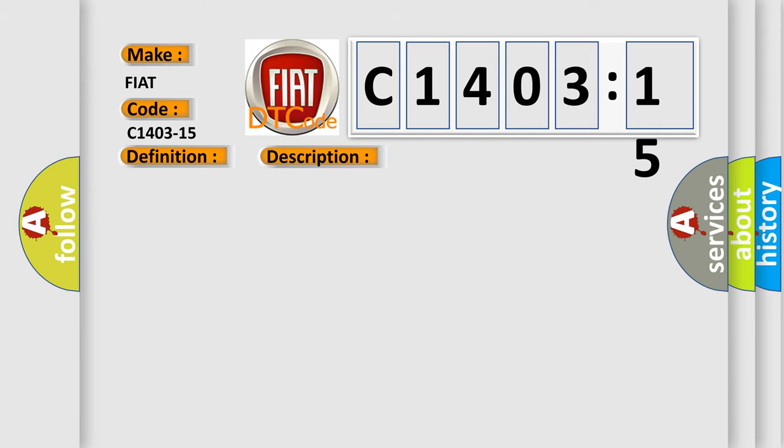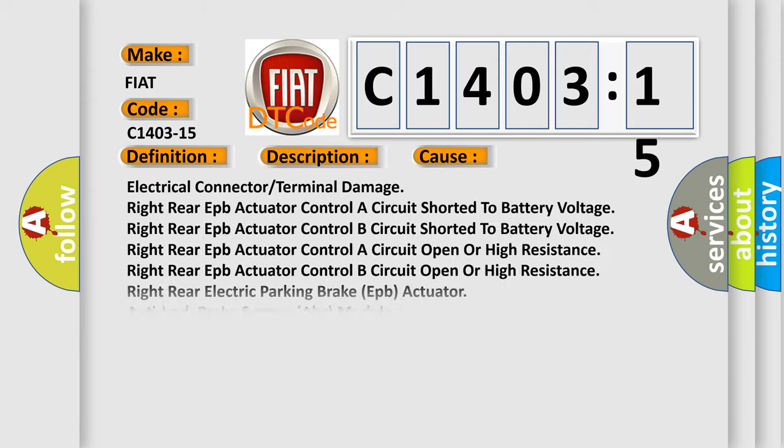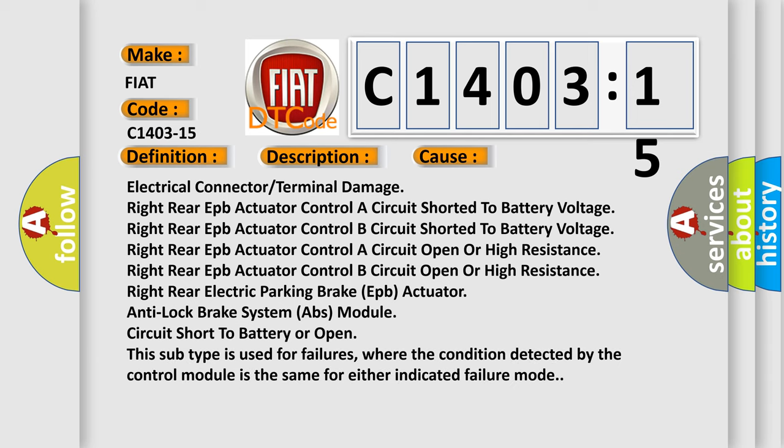This diagnostic error occurs most often in these cases: electrical connector or terminal damage; right rear EPB actuator controller circuit shorted to battery voltage; right rear EPB actuator control A circuit open or high resistance; right rear EPB actuator control B circuit open or high resistance; right rear electric parking brake (EPB) actuator; anti-lock brake system (ABS) module; circuit short to battery or open.